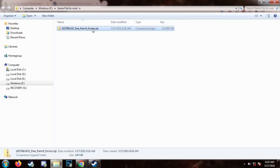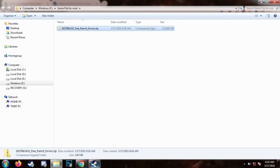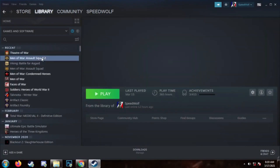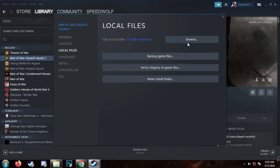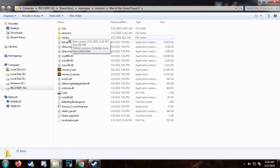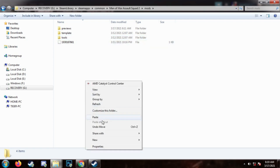Select the file and click Cut. Now go to the game folder — I will use Steam as an example to access your game folder. When you are in your game folder, go to the Mods folder and paste the file there.